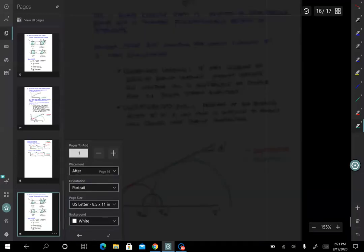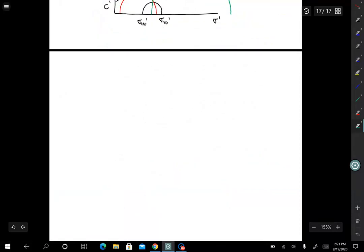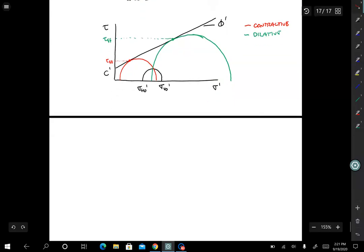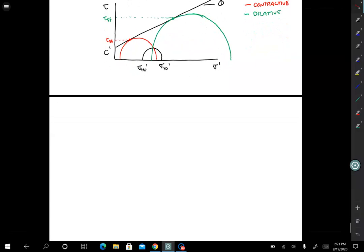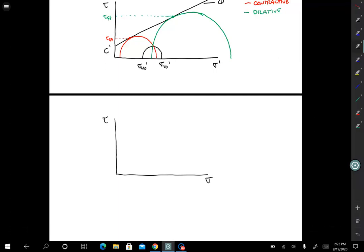The way this works is that instead of plotting sigma prime on the x-axis, we just plot sigma — no prime, because it's no longer effective stress. We would have tau versus sigma, and then we plot the total stress envelope instead of the effective stress envelope.